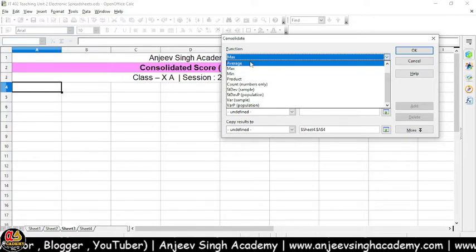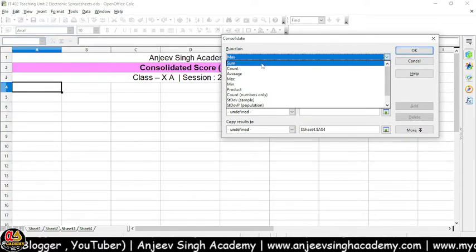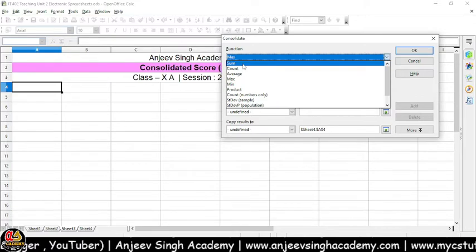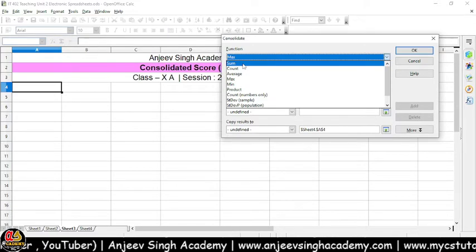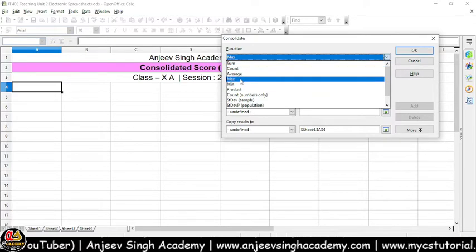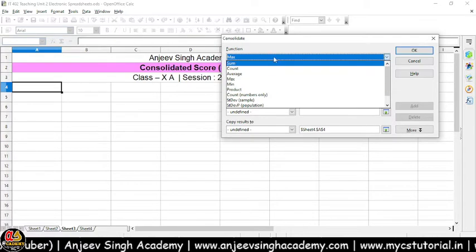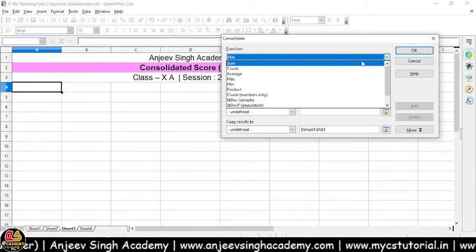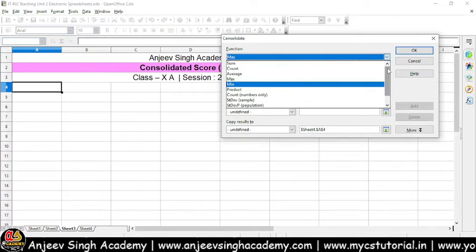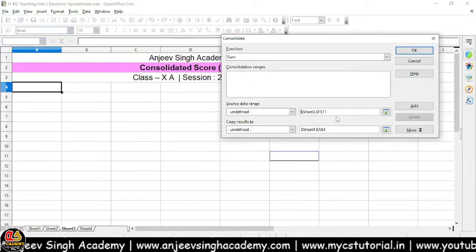Sabse pahle jaante hain Functions. Functions haame batata hai ki aapko kaunsa kaam karna hai — kis function ke liye aap data consolidate karna chahte hain. Aap sum bhi kar sakte hain, count bhi kar sakte hain, average bhi kar sakte hain, max, min, product bhi nikal sakte hain. Sabse pahle main sum karna chahta hoon, toh main yahan pe Sum function ko select kar leta hoon.